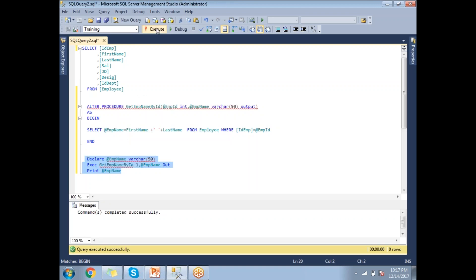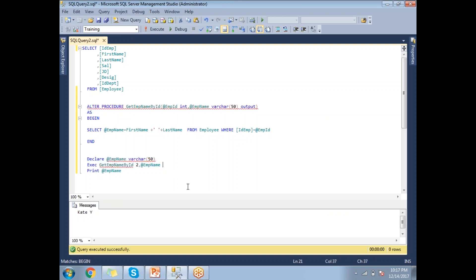Now executing the corrected procedure with an employee ID returns the correct name. If you pass a different employee ID, you get a different name. This demonstrates how to pass input and output parameters. If you don't specify the OUTPUT keyword when executing, the stored procedure receives the variable but the value doesn't come back out.